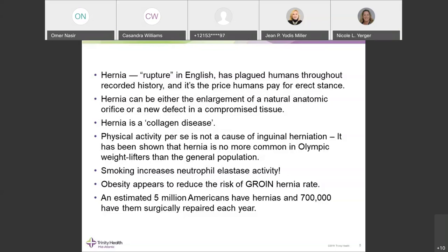Hernia is basically an endemic problem — five million Americans have hernias and each year 700,000 will have it surgically repaired. The first official description dates back to 1804 by Sir Astley Cooper of England, who defined hernia as a failure of the transversalis fascia and peritoneum. The integral layer of the abdominal wall is the transversalis fascia, and failure of that layer is the direct cause of hernia — not the anterior fascia or the muscle.